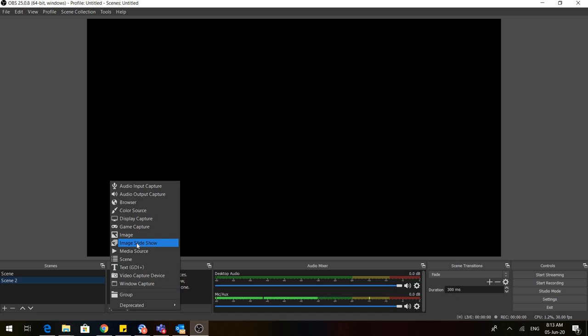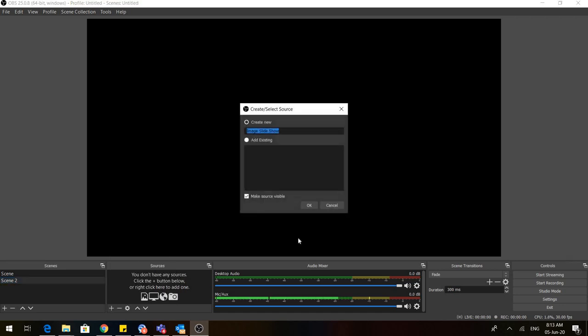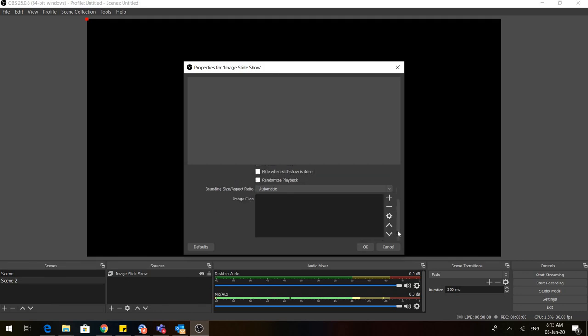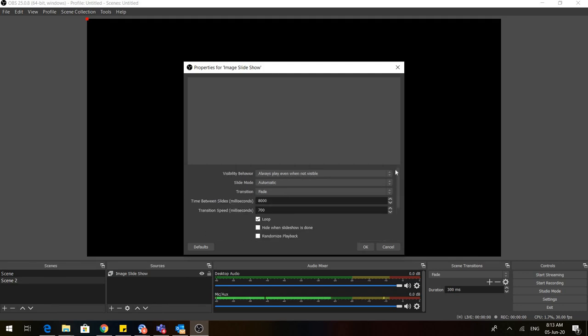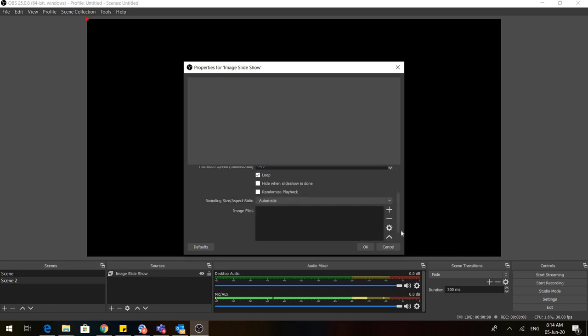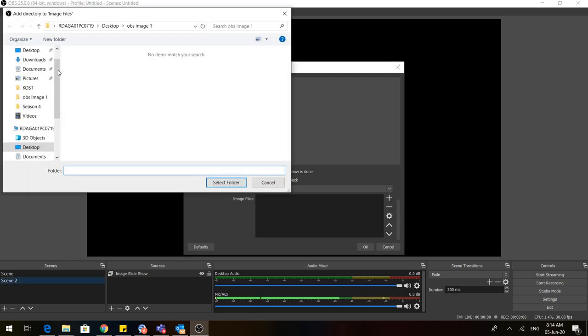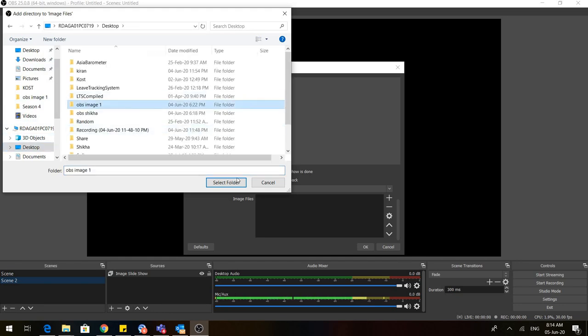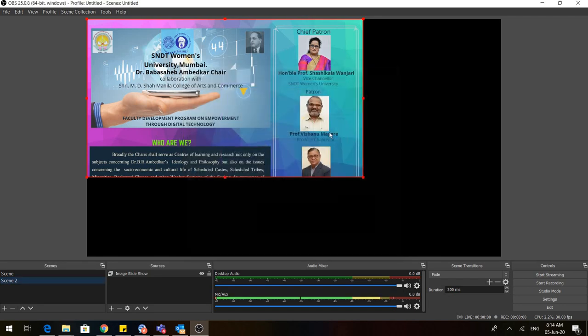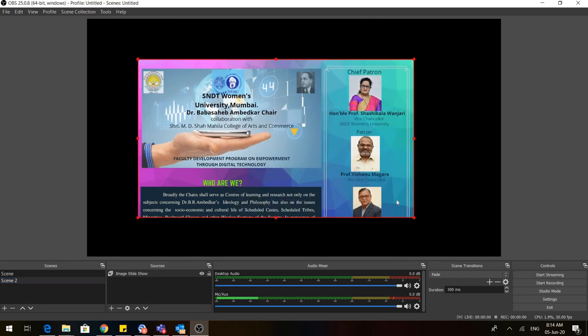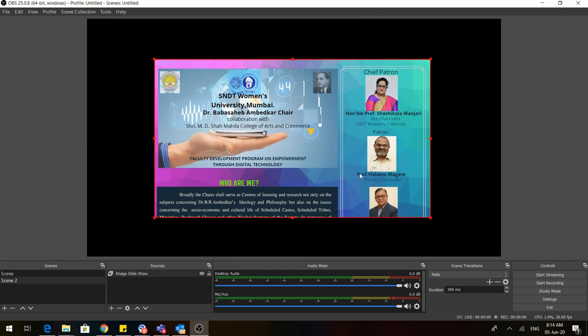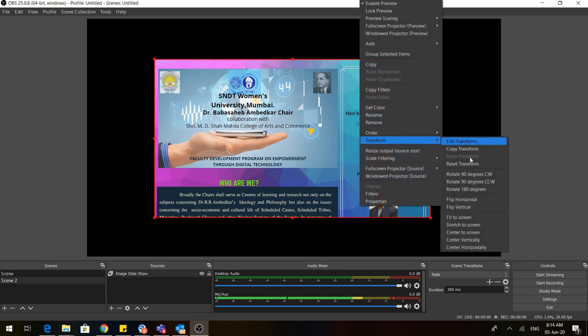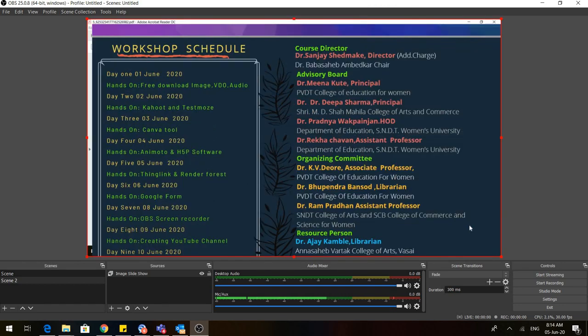Just open the image slideshow, click on OK. Come down and click on this plus sign. There are two options: add files or add directory. Go to add directory and select the folder that you want to import. I had two slides. I'll transform and stretch to screen. You can see that these two slides are automatically moving.